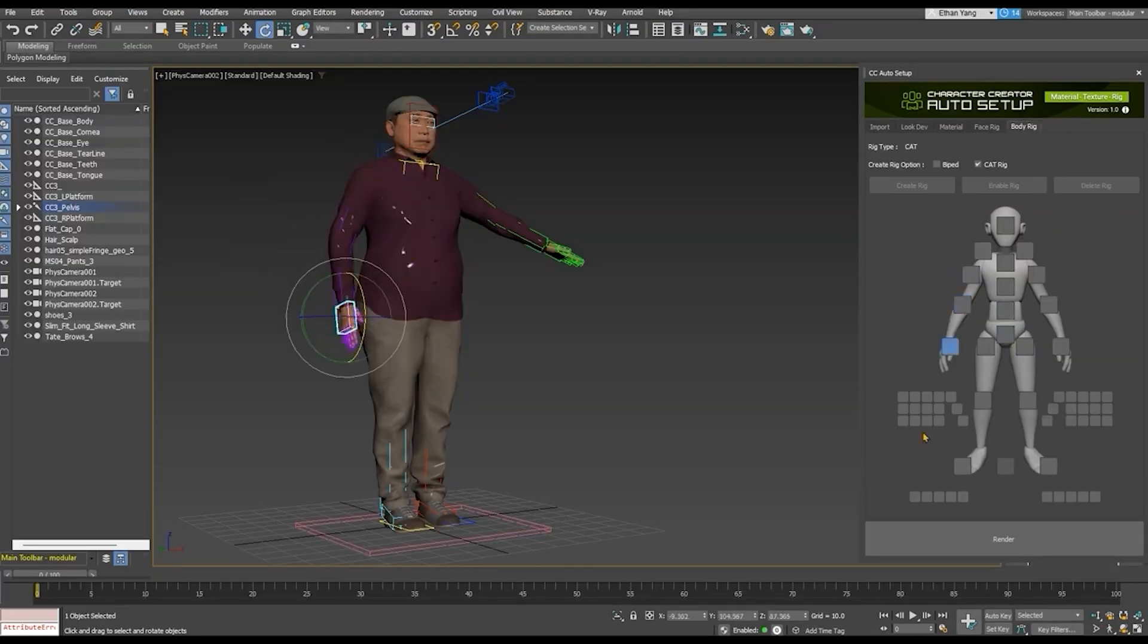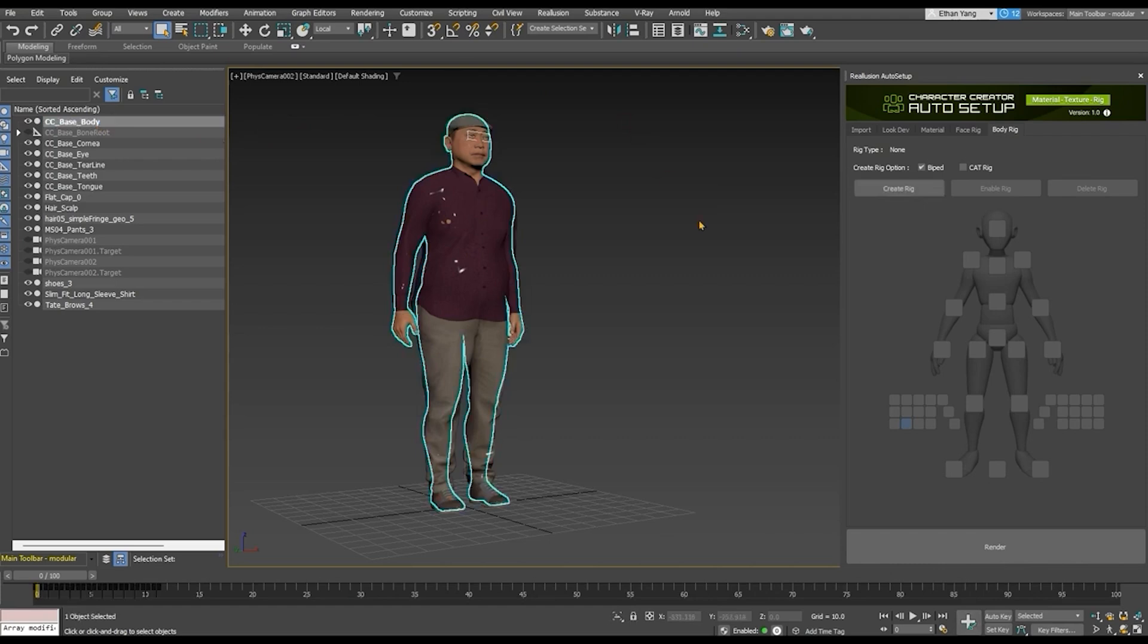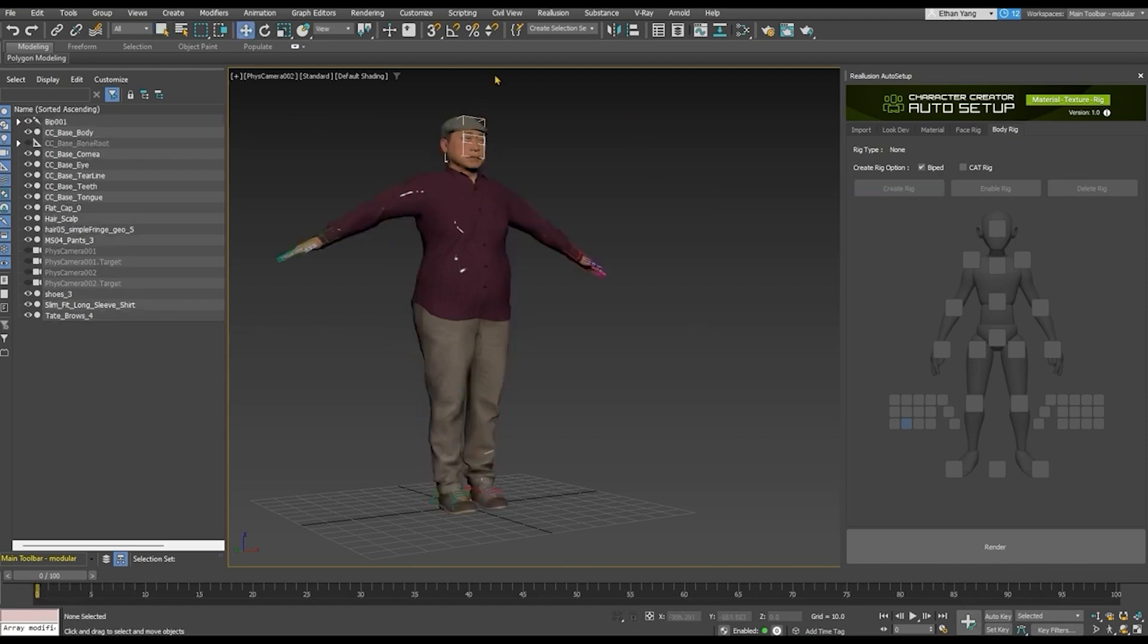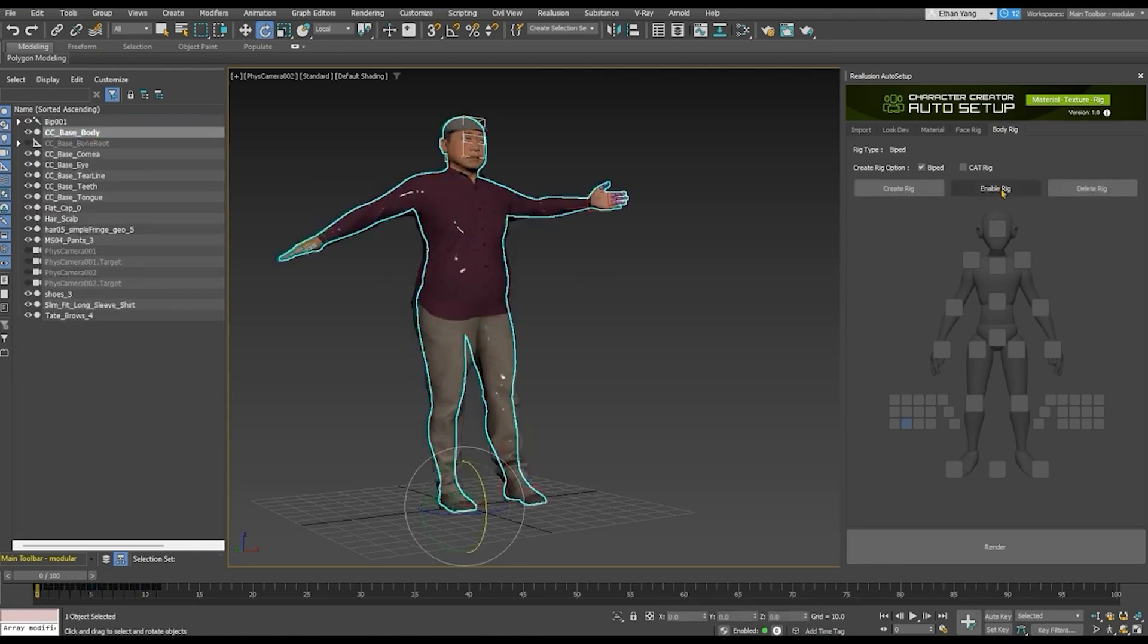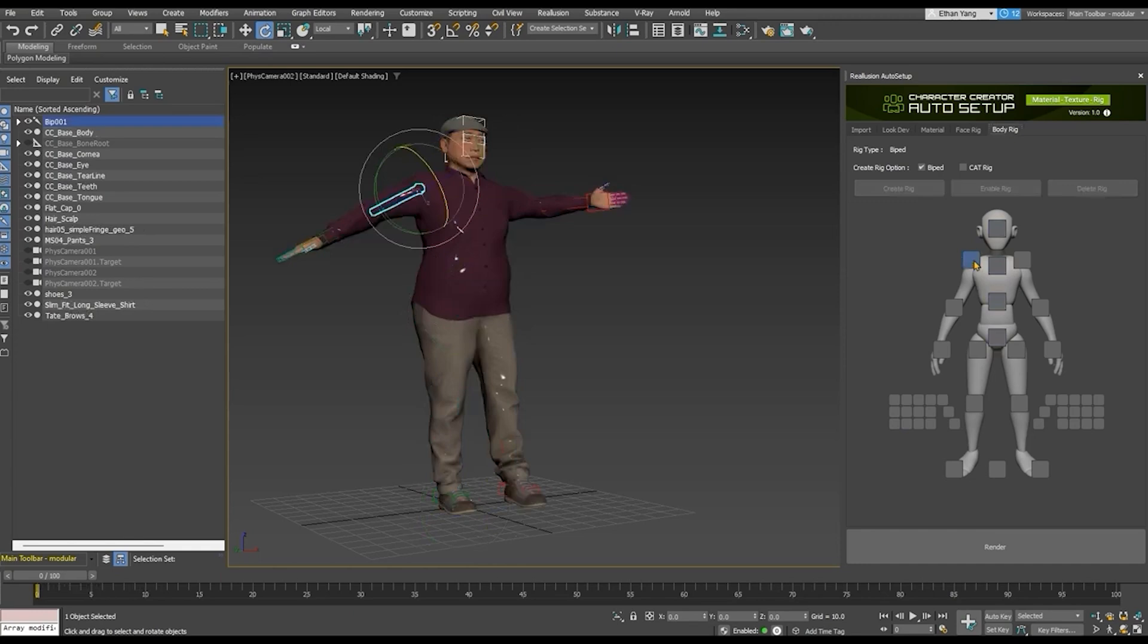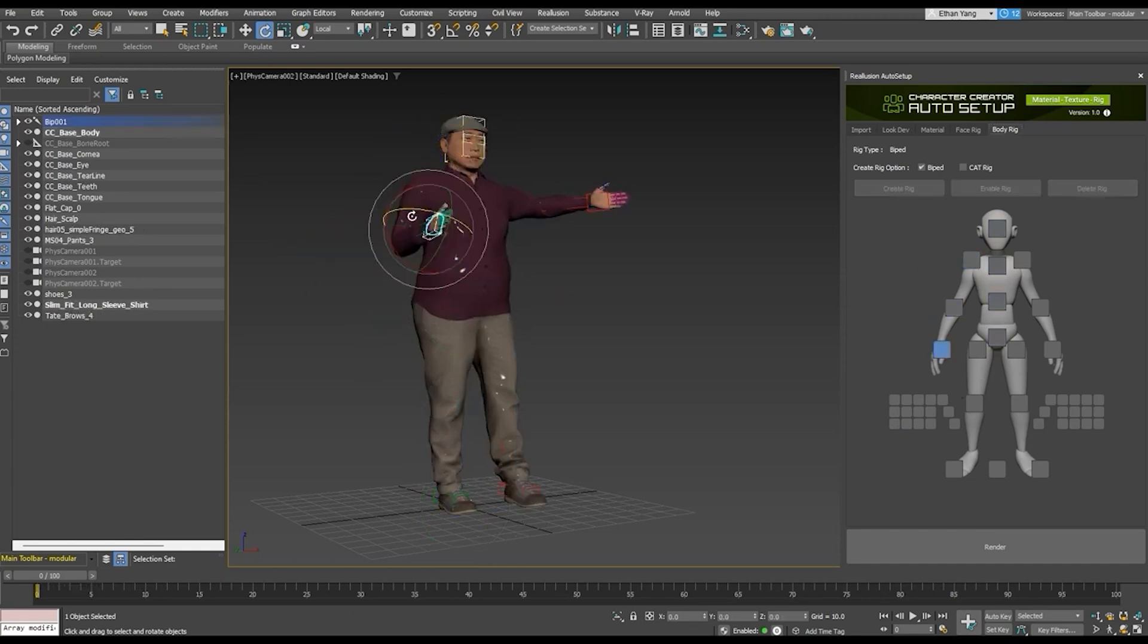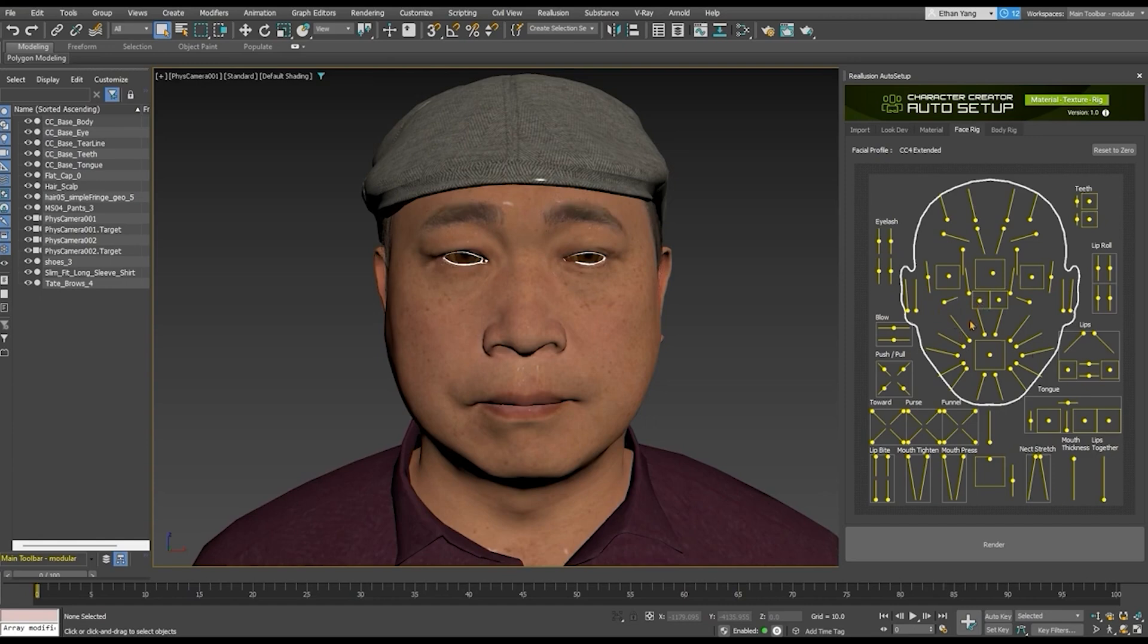Last but not least is the body rig. Auto Setup supports the Max biped and CAT binding systems. You can simply select the body mesh and click create rig to create a skeleton, which you can see under the outliner. Clicking enable rig will allow you to use the control scheme to easily select and adjust bones, including individual fingers. This robust tool can be used along with the face rig to easily pose the character.